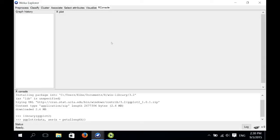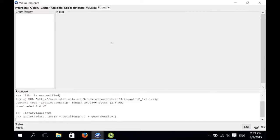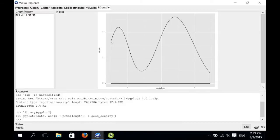We also need to add a geometry layer, which specifies what type of plot we want to generate. To generate a kernel density estimate, we add another layer using the plus operator and call geom_density. Now we have a kernel density estimate for the petal length attribute, with the attribute value on the x-axis and the density estimate on the y-axis.